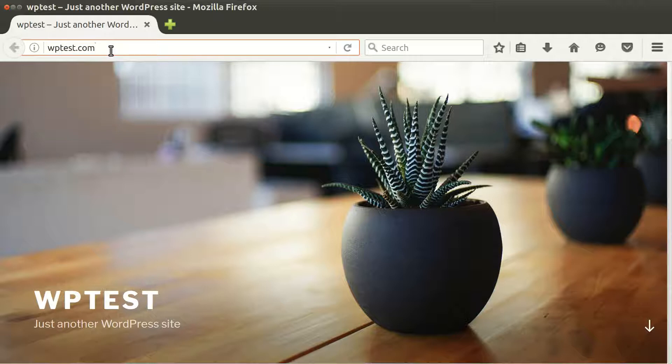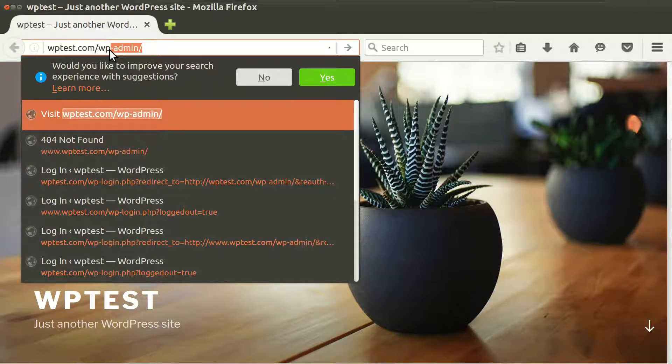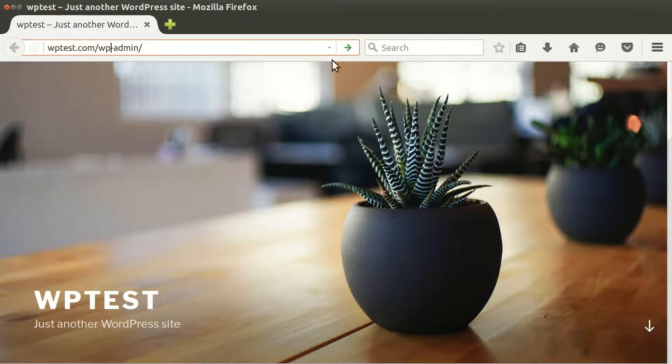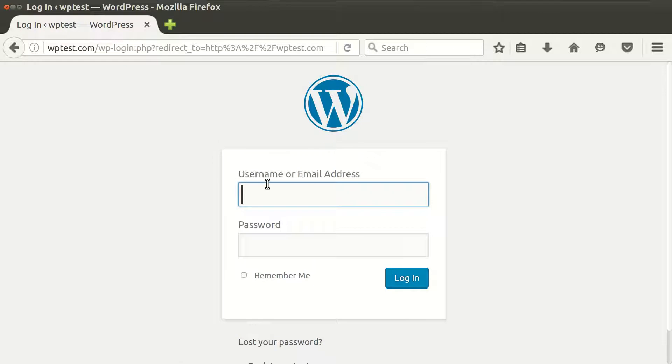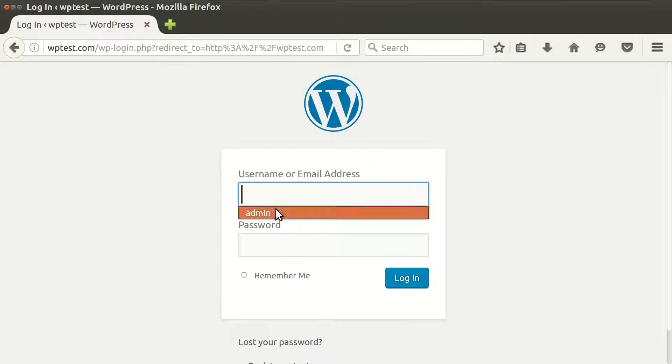First of all, you need to log into your WordPress admin panel, and there you just need to enter your login and password.